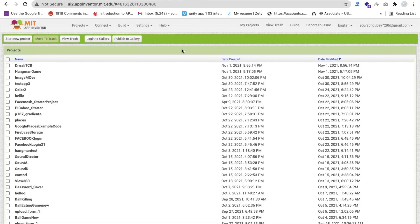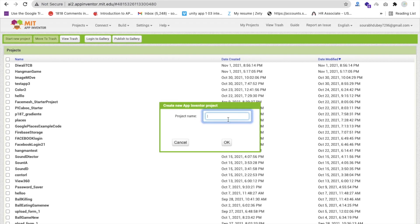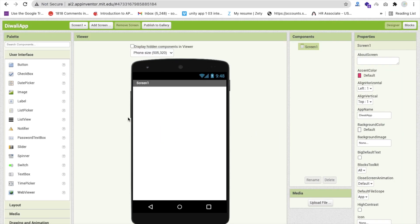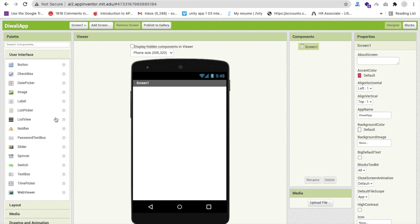First, open ai2.appinventor.mit.edu, then click on 'Start New Project'. Name the project 'Diwali App' and click OK. That's our first screen.